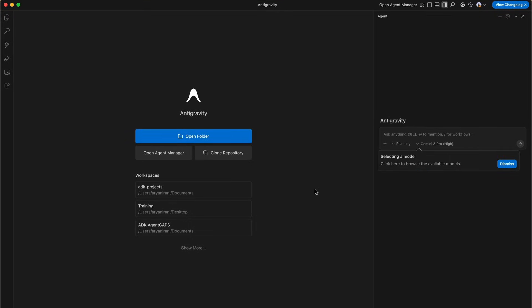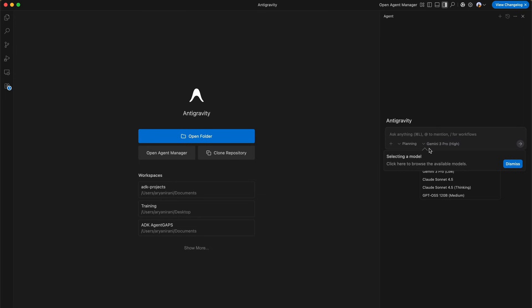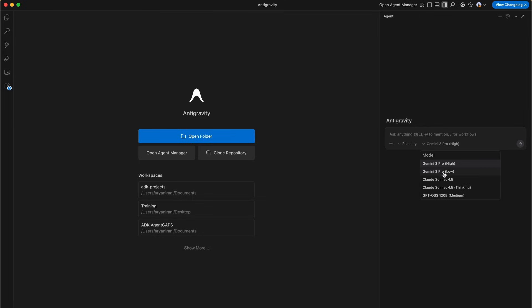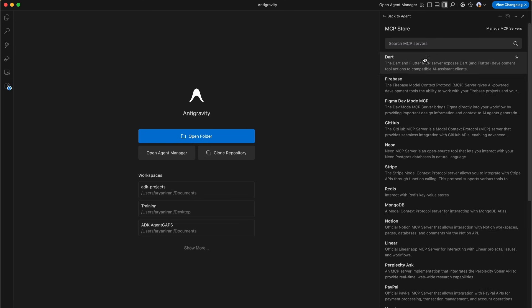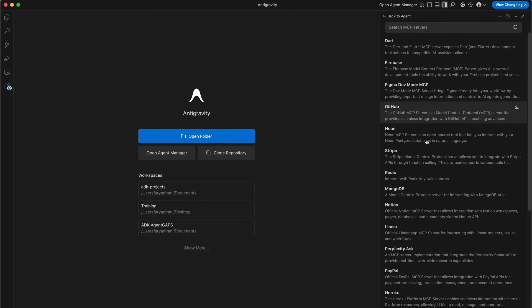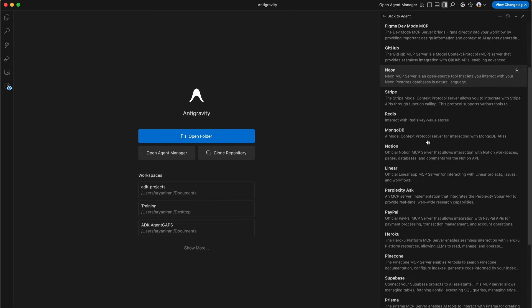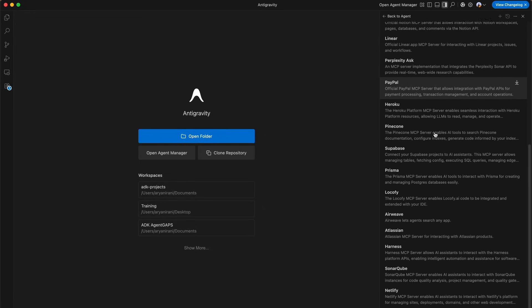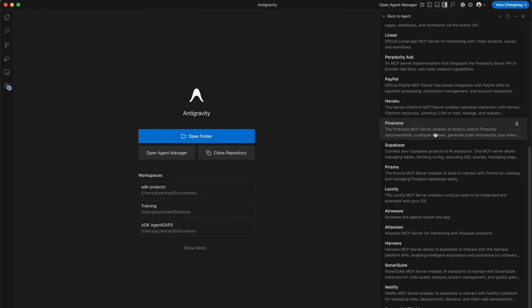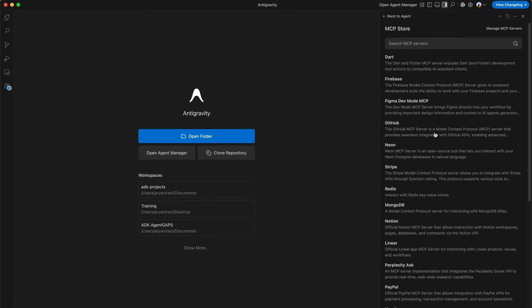We land here on the main dashboard where you can see the options to open up your folders, clone repositories, or manage workspaces. On the right is the Antigravity pane where we can select our model and get started chatting about your code. You can select from Gemini 2.0 Pro, Gemini Pro Low, Claude Sonnet and even GPT-4o, so you have a couple of different models to choose from. Under the agent menu, you can check your MCP servers - this uses the model context protocol to connect to tools like GitHub, Postgres, or Sentry directly to the AI agent.